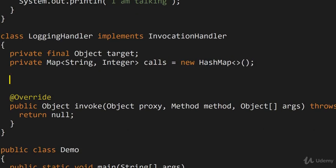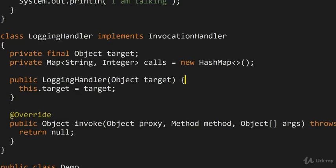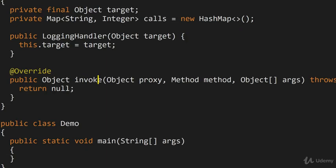Now we're going to have to initialize the target in the constructor. So I'm going to define the constructor like this, simply taking the target and saving it. And now we're finally ready to implement the invoke method.